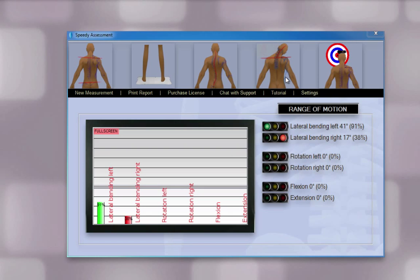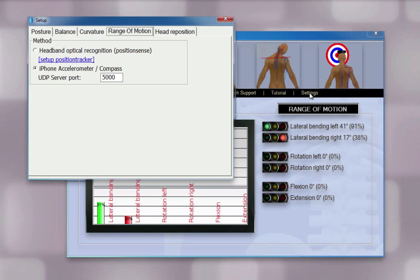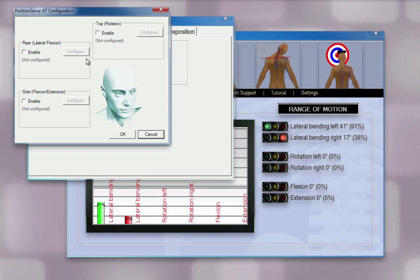That was using the iPhone. Now let's see how it works with a webcam. Click on Settings, then select the tab for Range of Motion. Choose Headband Optical Recognition. Click Setup Position Tracker. Choose which movements you would like to assess — here, we're selecting only lateral flexion.